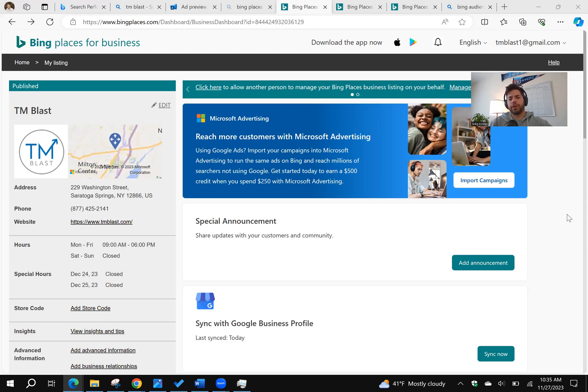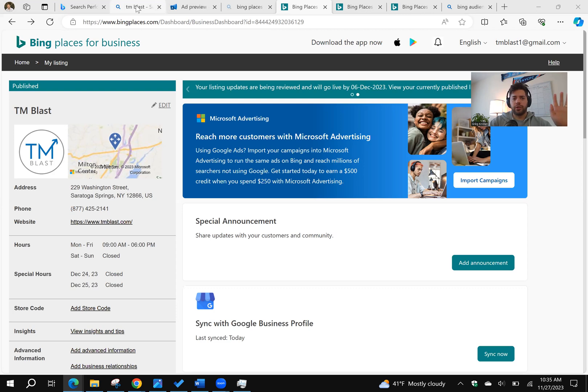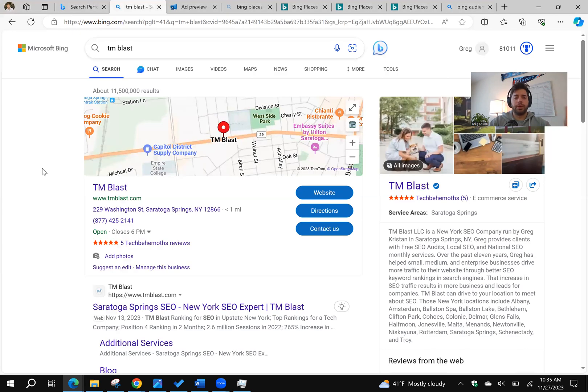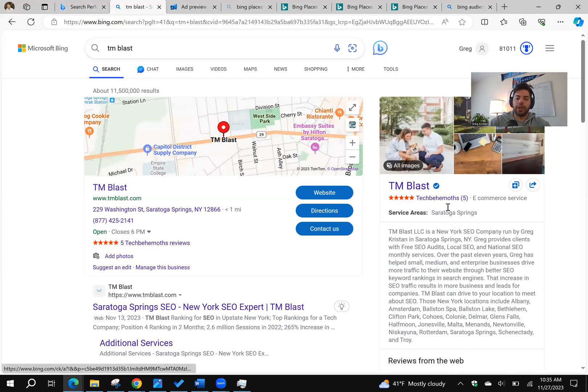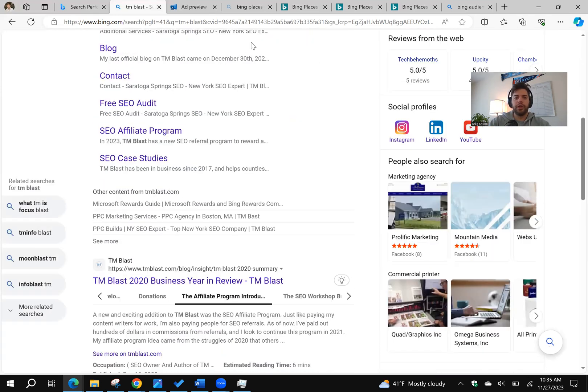But from my experience, you're only getting about 70% of the optimization, so there are more things you need to do within Bing to show up. What I mean is that if you are in Bing and you search for TM Blast, you're going to get the map pack listing at the very top and also the knowledge panel on the right-hand side, very similar to Google.